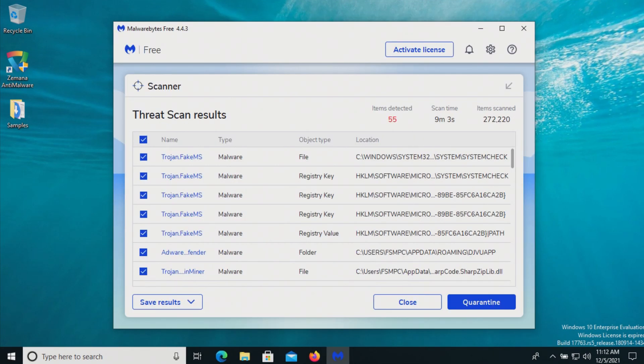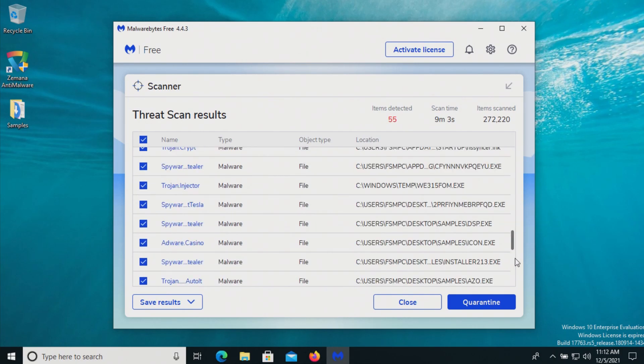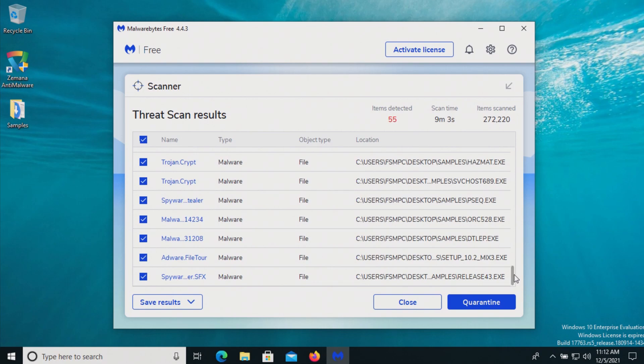After the computer restart I ran a scan with Malwarebytes which came back with positives, and so we'll just make sure all these boxes are checked and then we'll go ahead and quarantine.